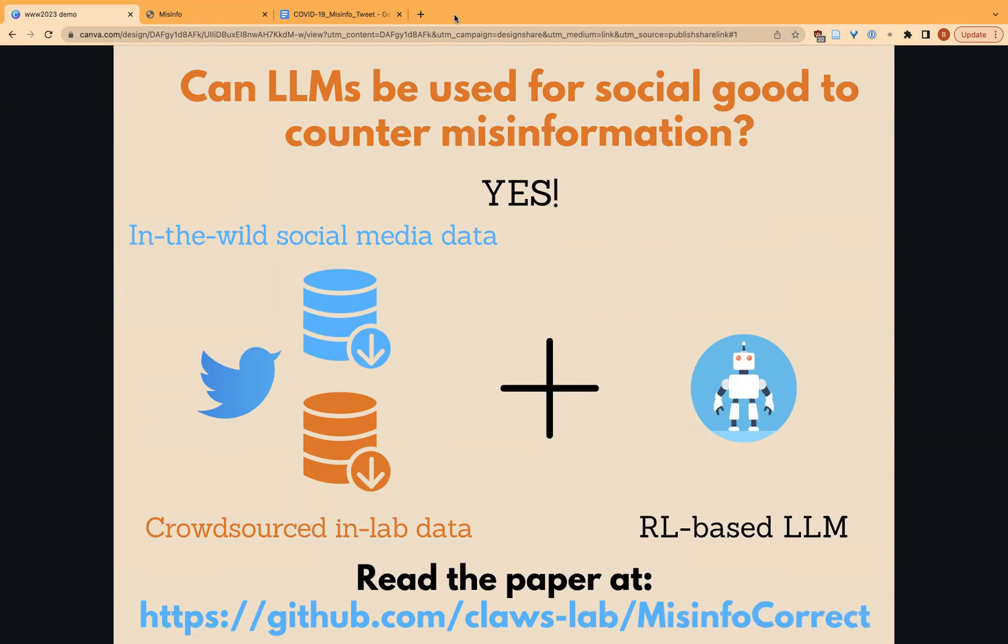We first created two novel datasets, one collected from Twitter and another created by crowdsourcing. They contain pairs of misinformation claims and counter-misinformation responses.